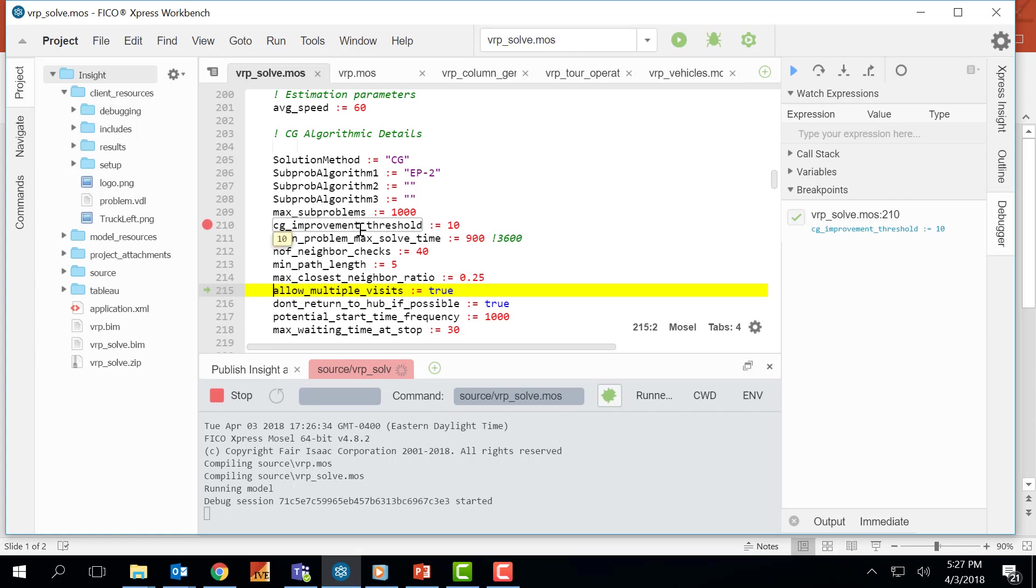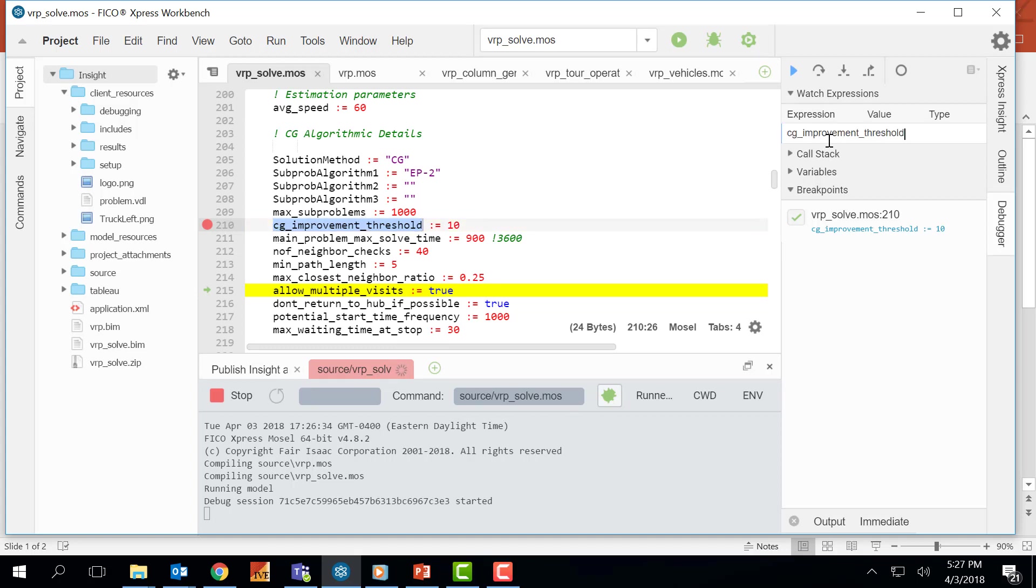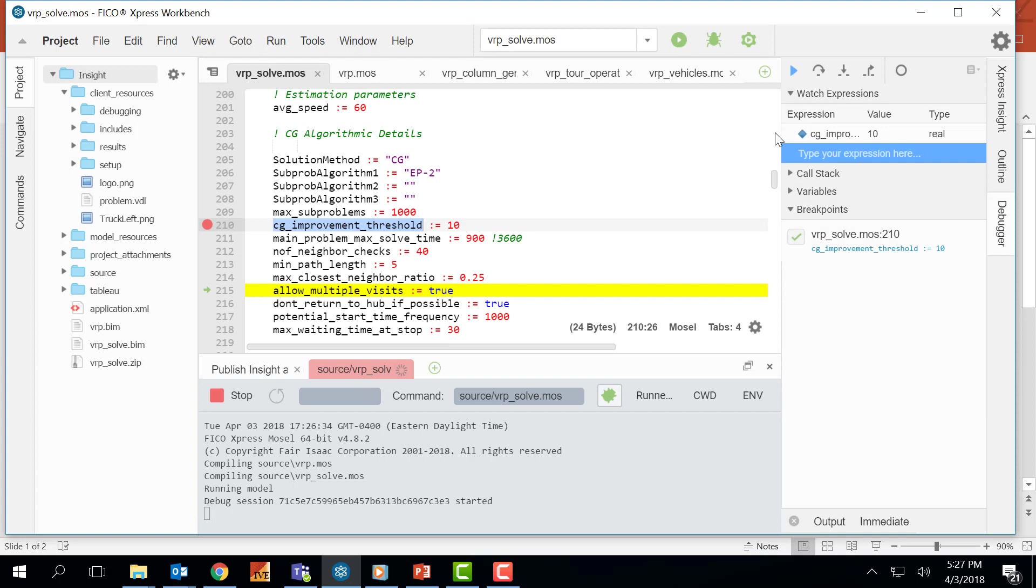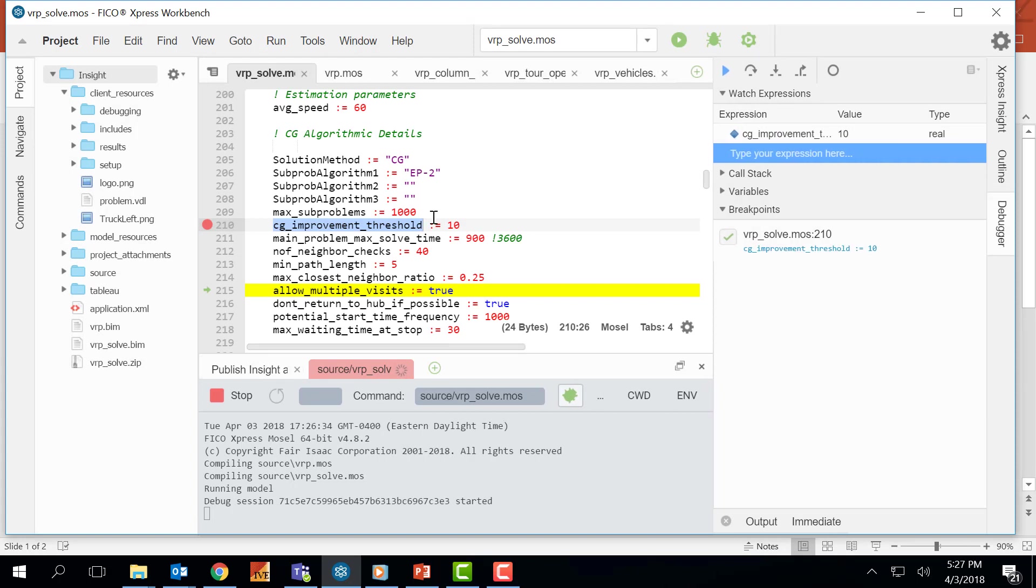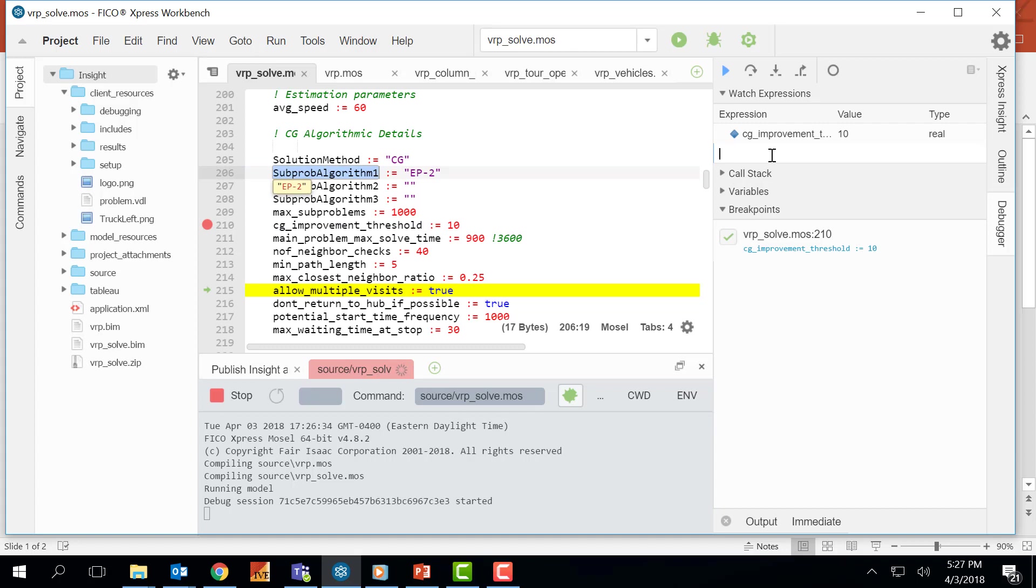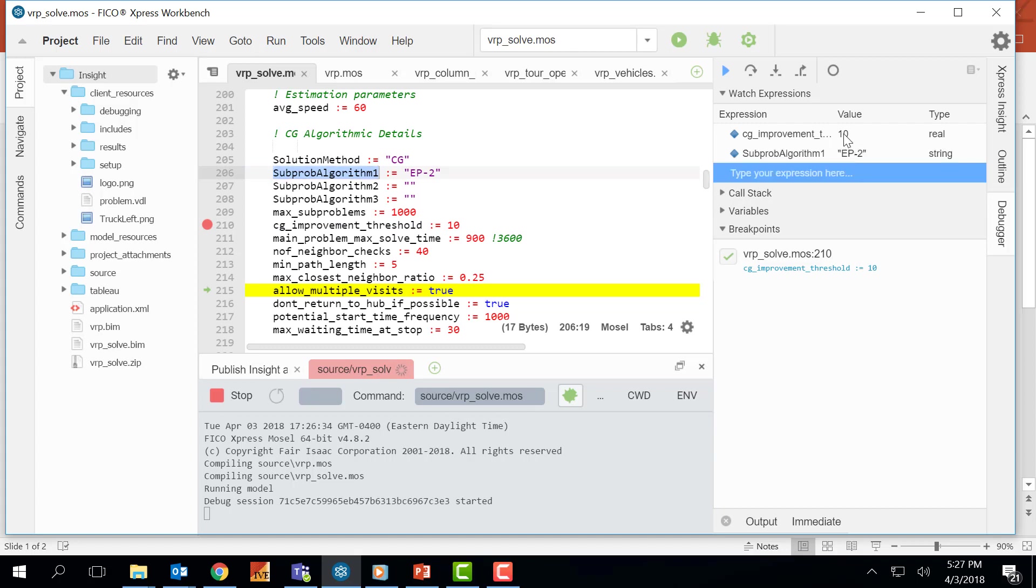The other method of displaying the entity values is just basically copying and pasting them here in this section, Watch expressions. I can put this value here. I can also put a string value here and see their current values and their types.